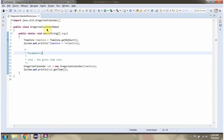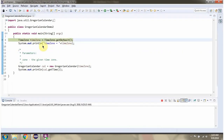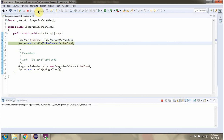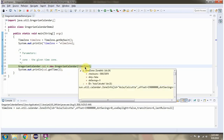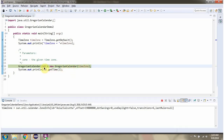Here I have defined the class GregorianCalendarDemo2. Here I have created a TimeZone. Then I am calling the GregorianCalendar constructor and passing the TimeZone. This returns a GregorianCalendar object.